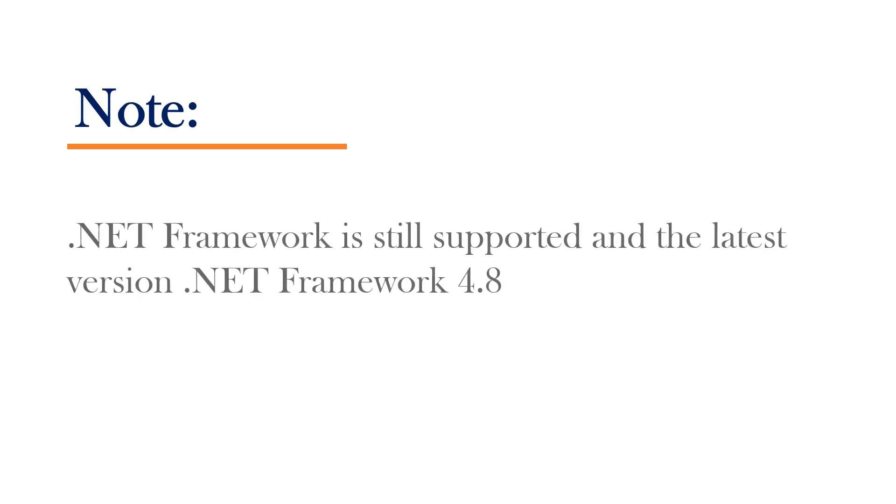Please note that .NET Framework is still supported and the latest version as of recording this video is .NET Framework 4.8.